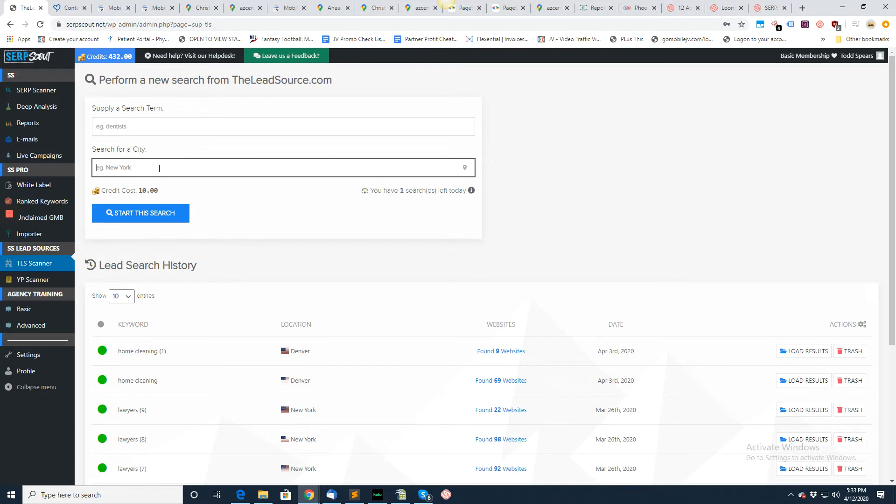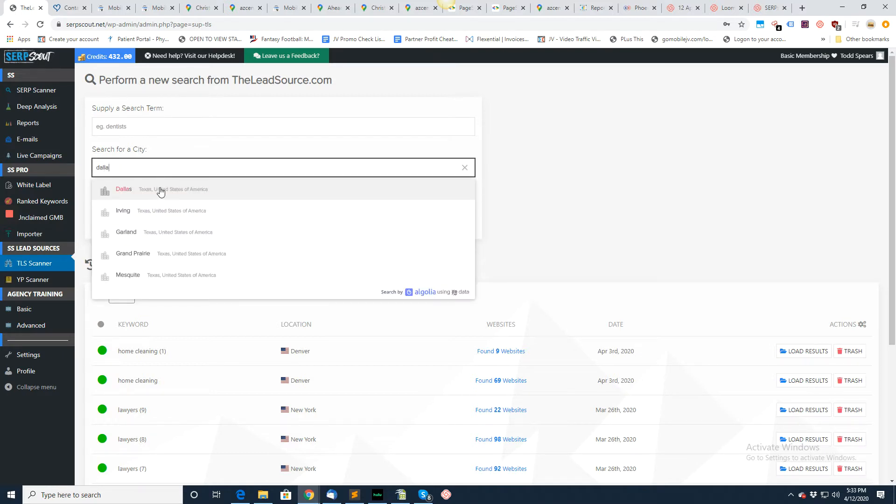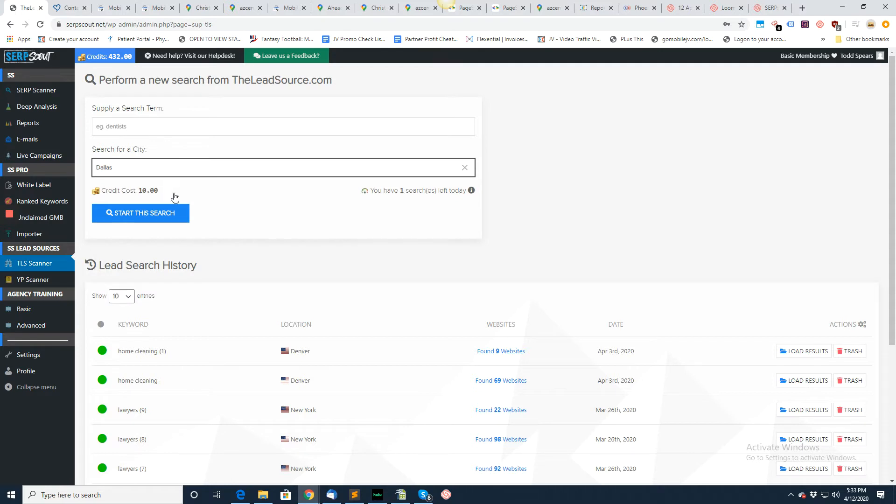You need to make sure that you're entering a location. If you want to do multiple cities, you'll have to do multiple searches. We do allow one search per day and you can start the search.